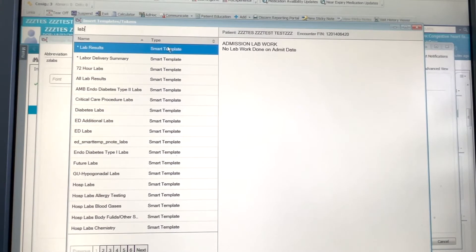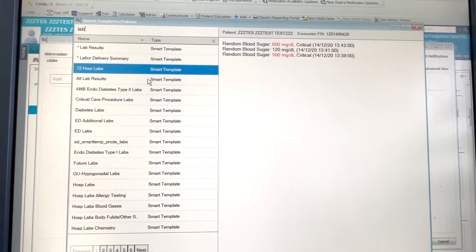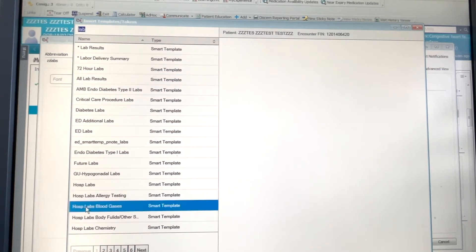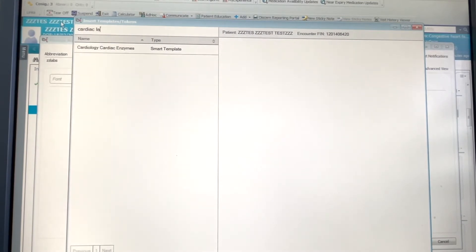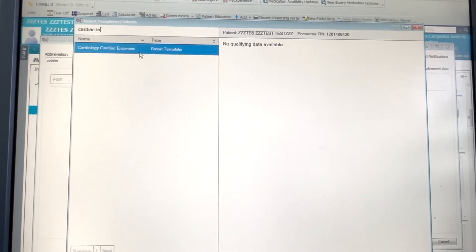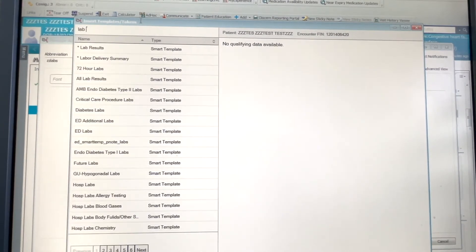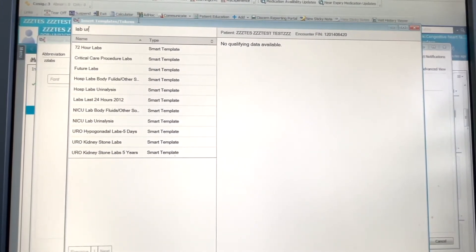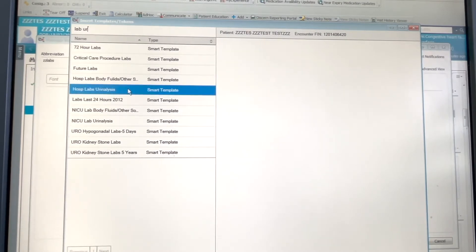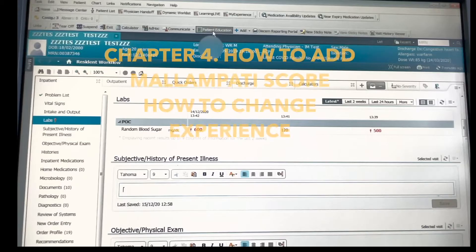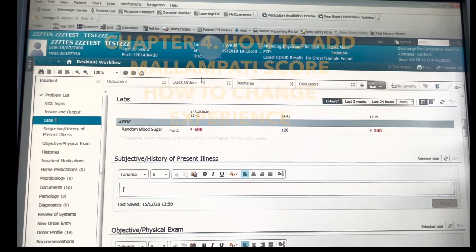There are different lab result options depending on the Cerner setup. There's a trap lab result, a 72-hour lab, an all-hour lab, hospital blood gases, cardiac enzyme labs useful for cardiology, urine test results, and a hospital urinalysis. There's also a 24-hour lab option, all of which can be very helpful.